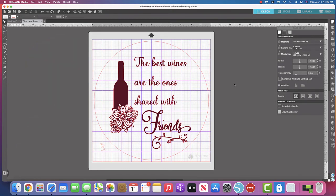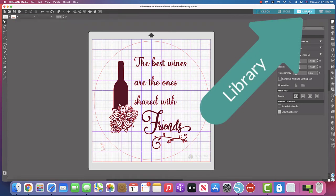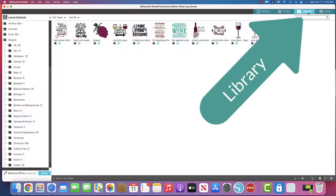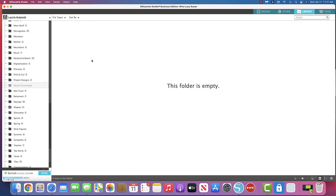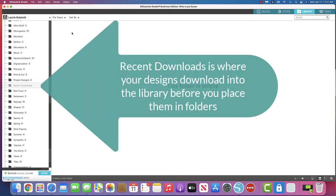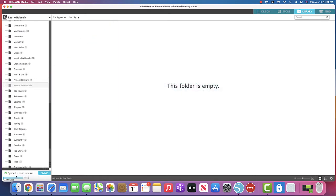So I had gone to the design store. I had downloaded three designs. I'm going to go over here to the library and I went to my recent downloads and I had three items here ready to download and they kept saying retry, retry, retry. They would not download. So I thought, what is going on? And I looked down here and instead of saying synced, it said working offline.